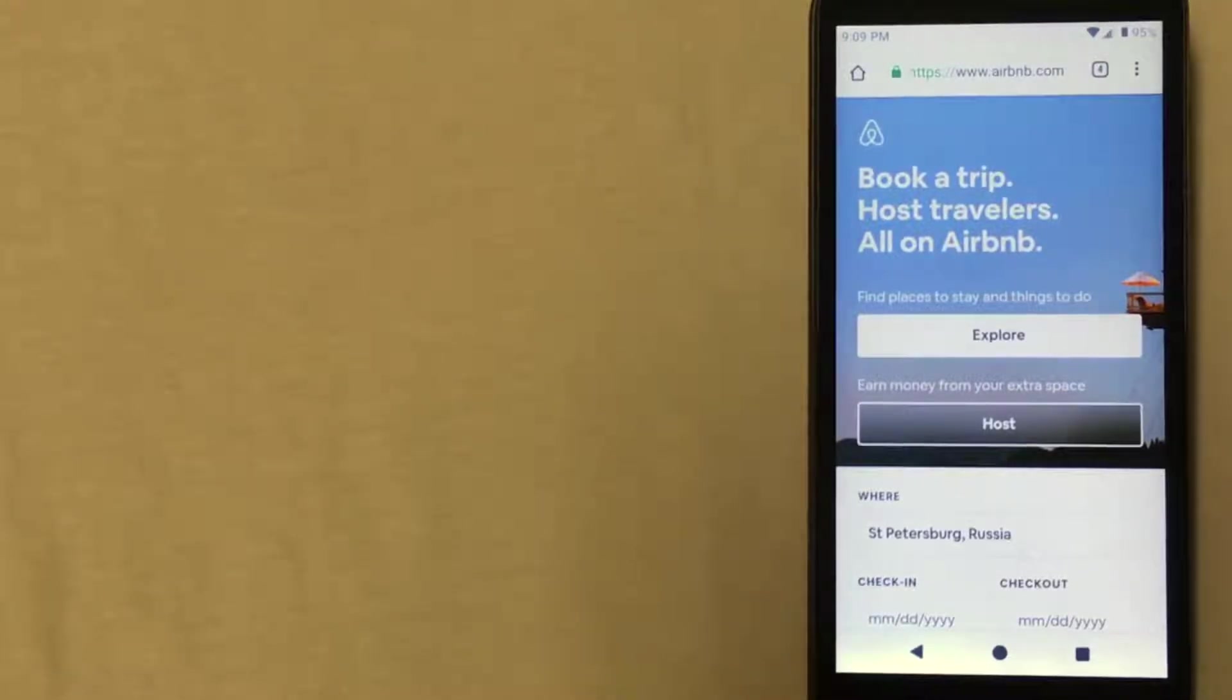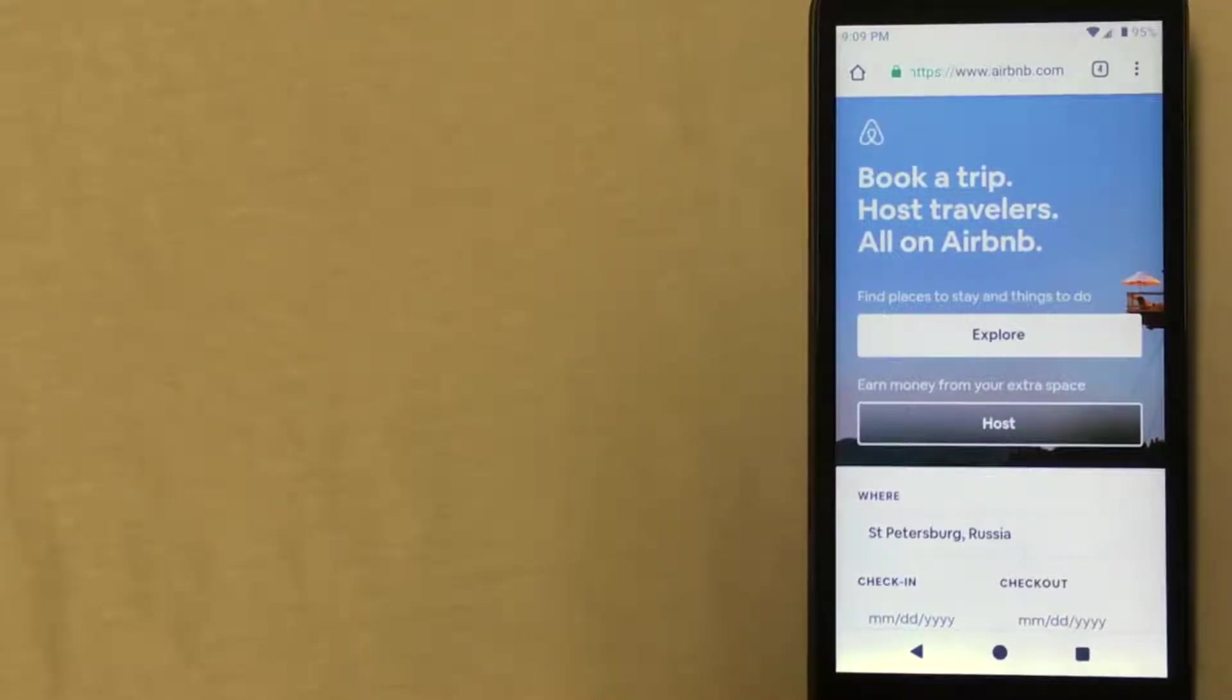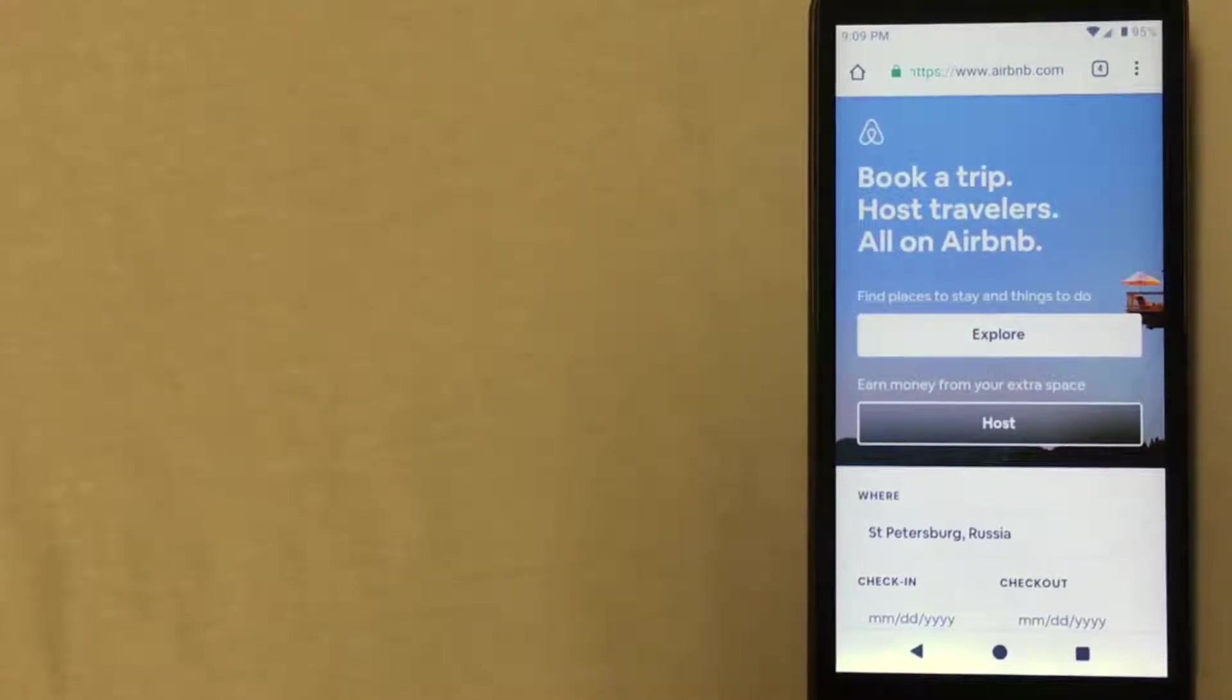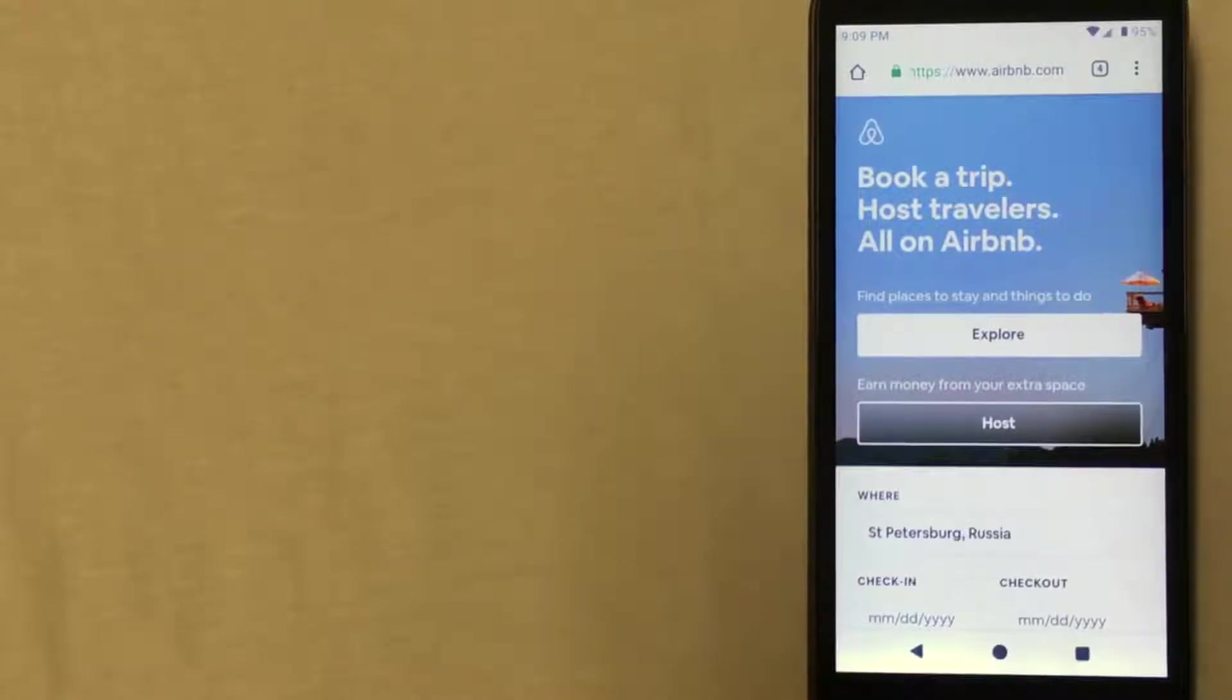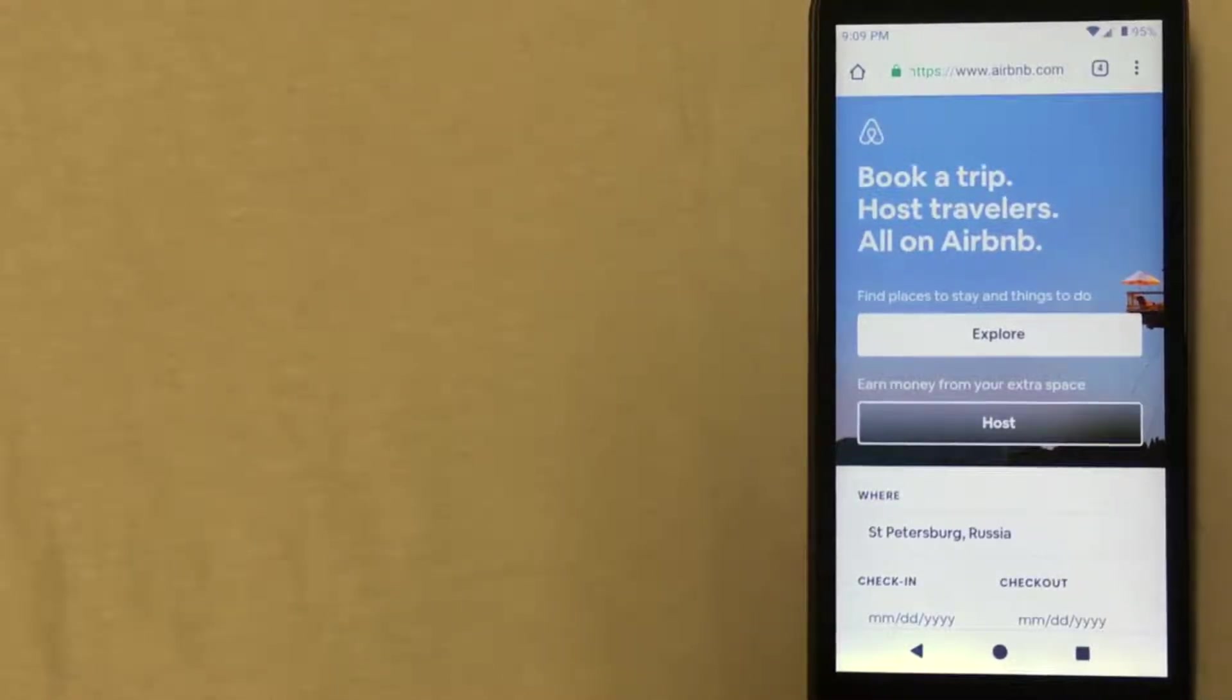The first way is through Airbnb. This company allows individuals like you and me to list bedrooms, apartments, or unique living situations for rent. So if you're staying in St. Petersburg, this might be a really good way to find somewhere special to stay.